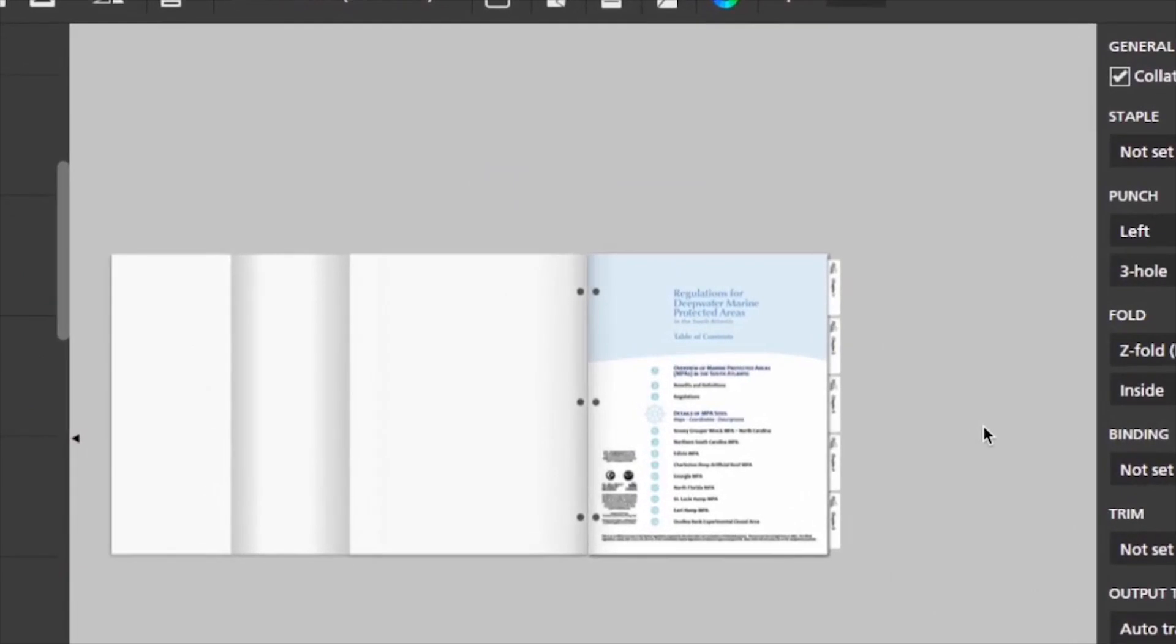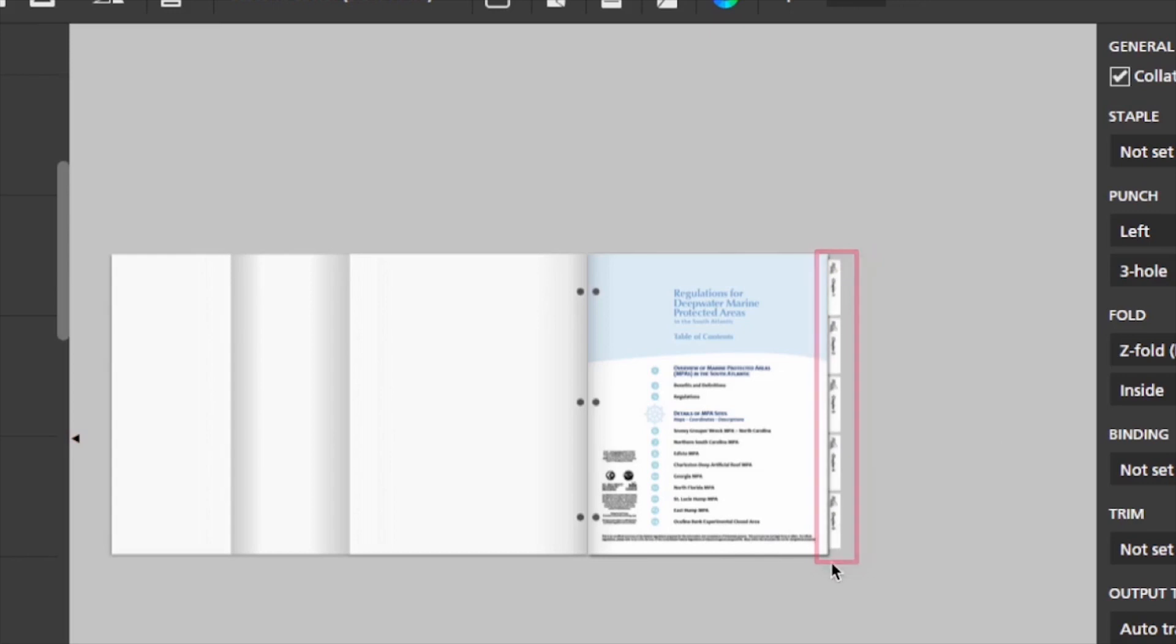Another commonly used tab creation method is using a file that already has a tab text written down the right corner of the page.